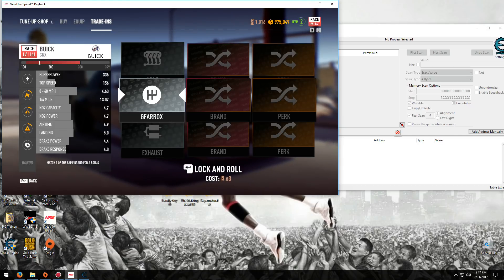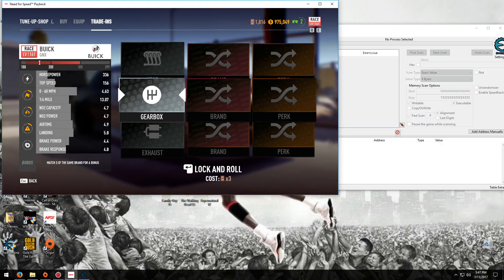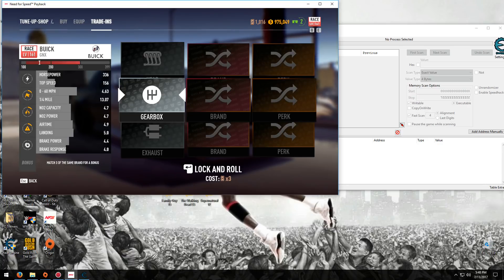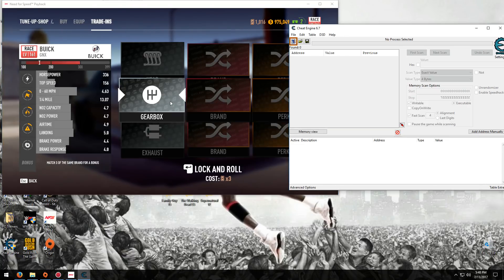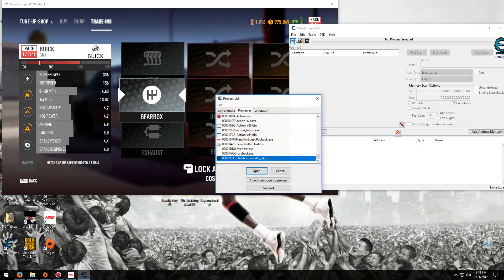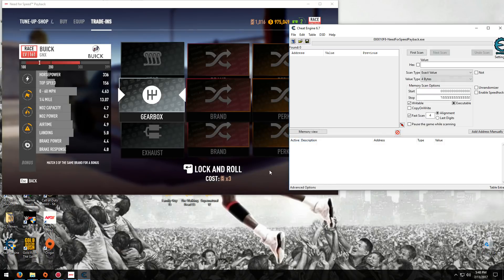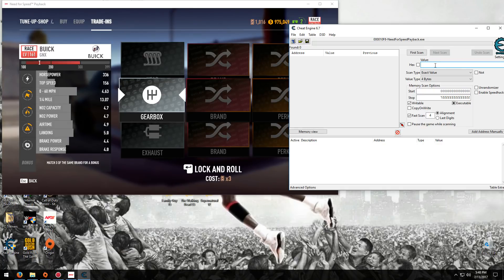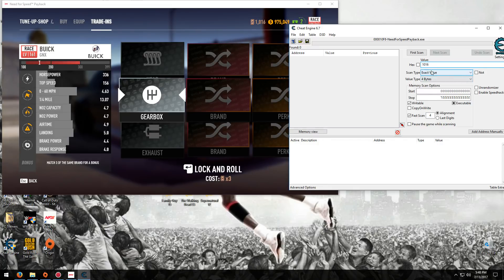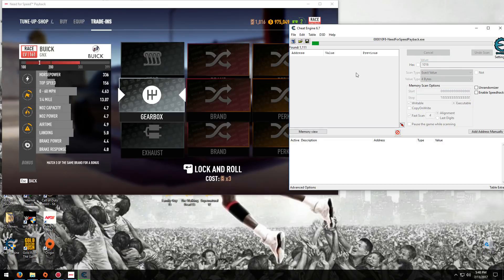Okay, so first what you want to do is basically load up the game, go to the tune-up shop, and for the cards when you go to trade-ins, once you've done that open up Cheat Engine, open the process which is this one here. And then what you want to do is put in your exact value of cards. I've got 1,016, so I'll put that in, and then you want to go to exact value, 4 byte, then first scan.